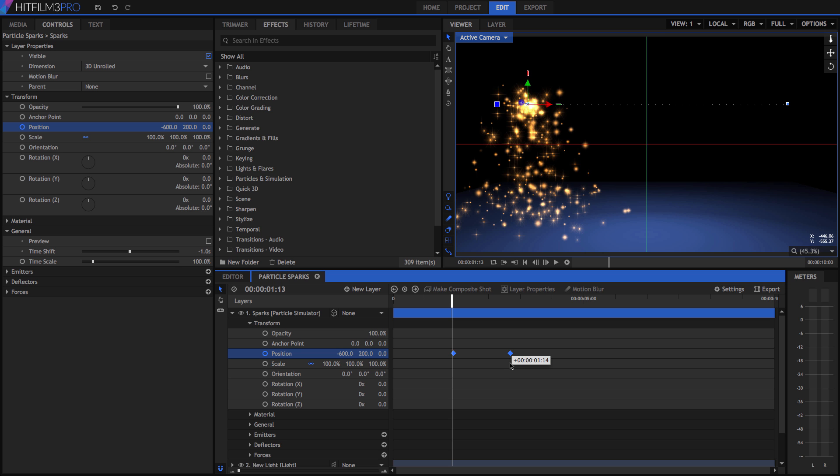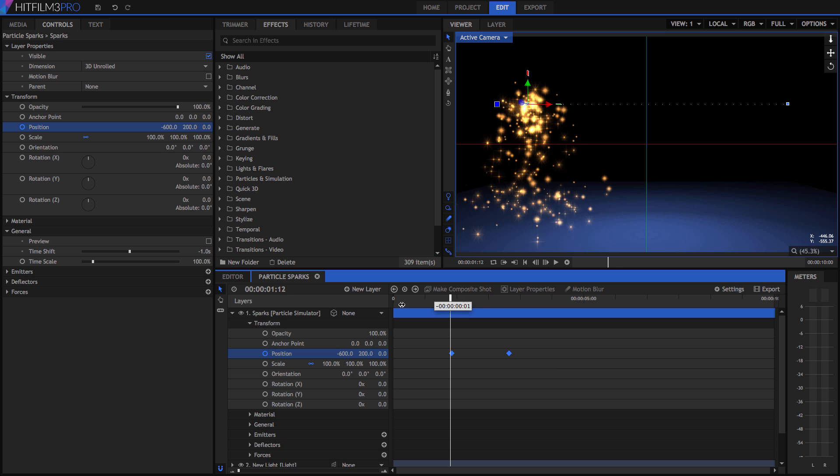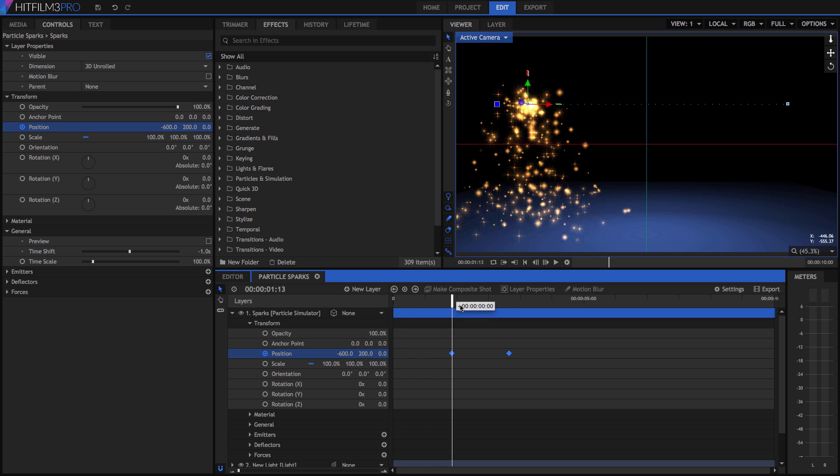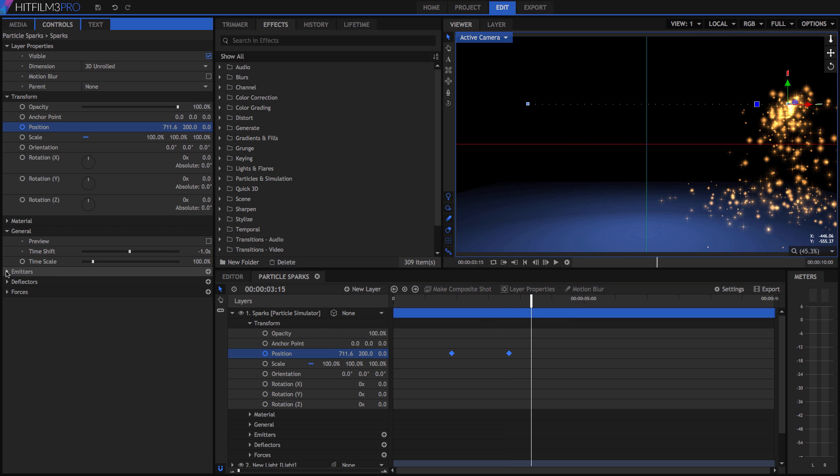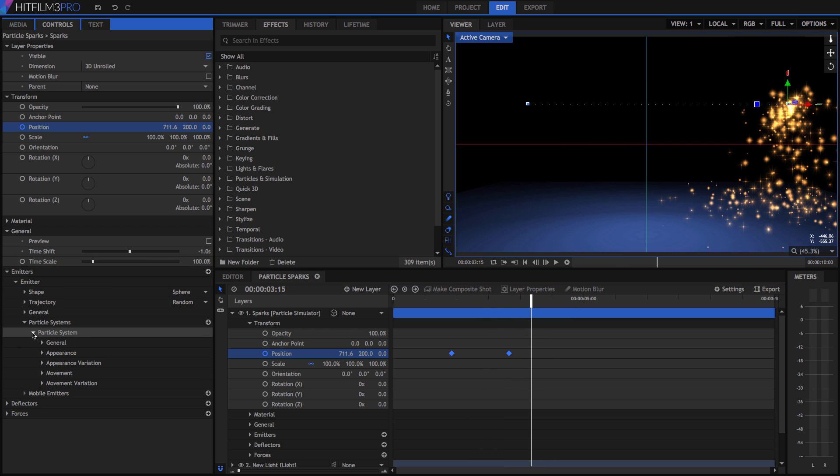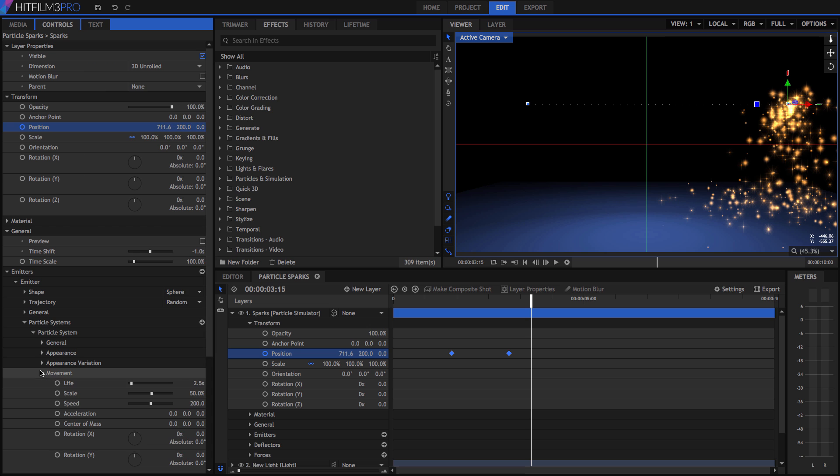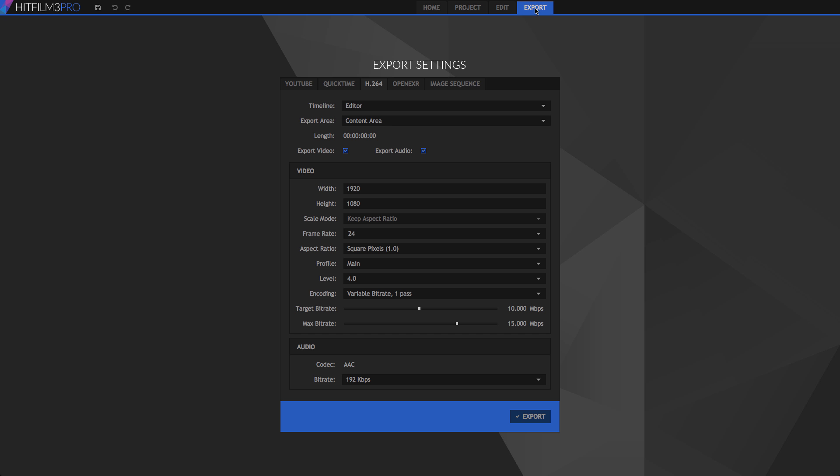These keyframe basics will allow you to begin creating animation within your HitFilm composite shots. You should now be prepared to begin exploring and experimenting with HitFilm on your own. Our next tutorial will look at the export screen and the options for exporting your videos from HitFilm. I'm Axel Wilkinson from HitFilm.com, and thanks very much for watching.